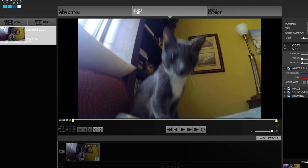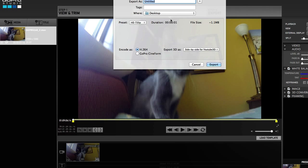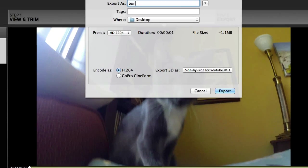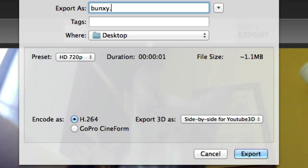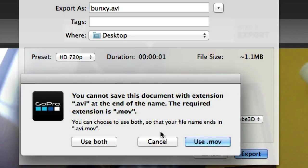So even if I try to export, I'm on a Mac. If I try to export, see dot AVI, it's not going to let me.